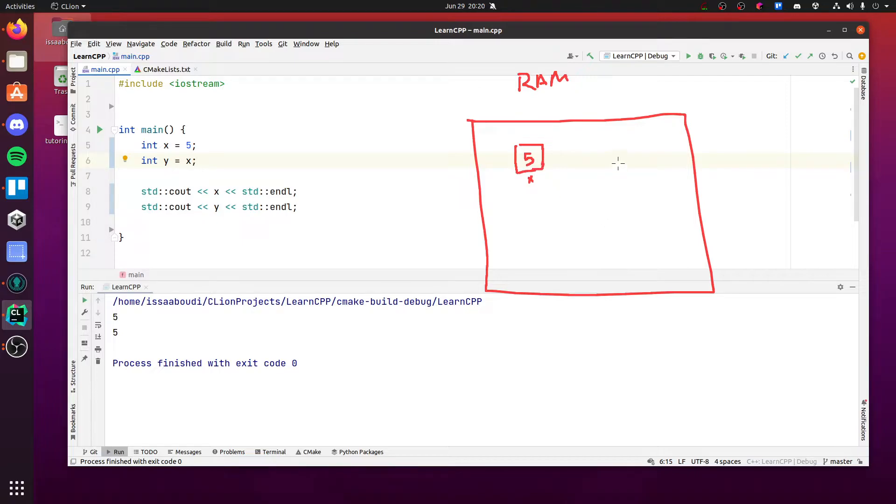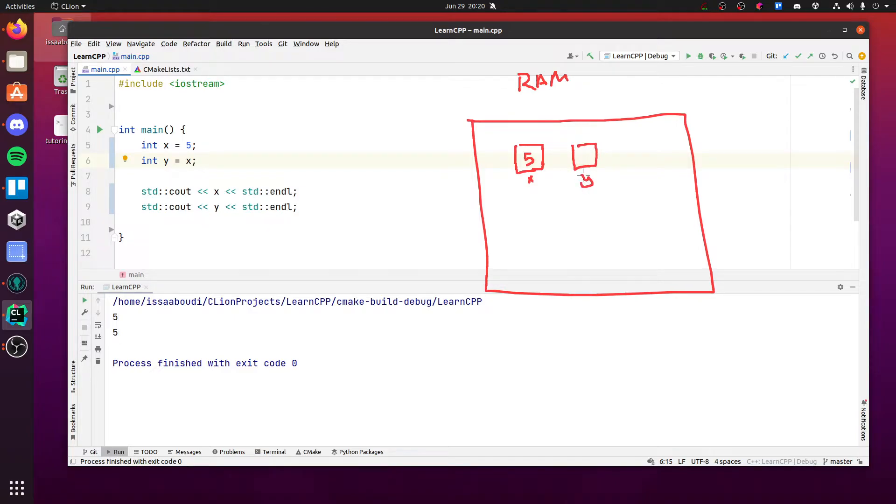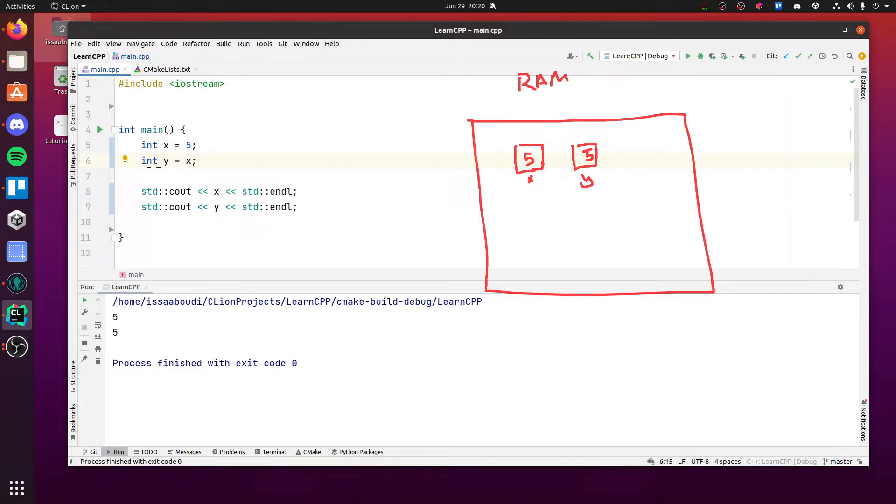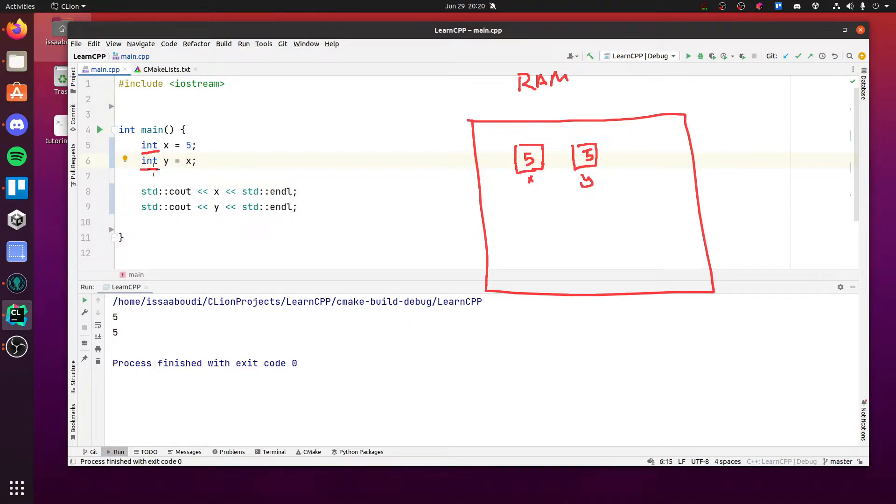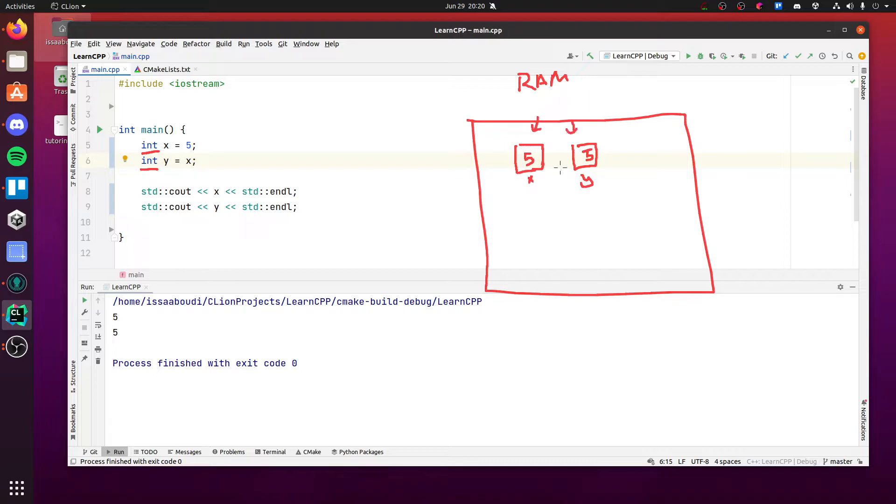So pointers are just numbers. What's actually happening is that we have this new variable called y, which also has the same value 5. These are not the same variable. These are two separate variables. As you see by their declaration, we're declaring a new variable. So it's allocating two new variables in memory, but they happen to have the same value.